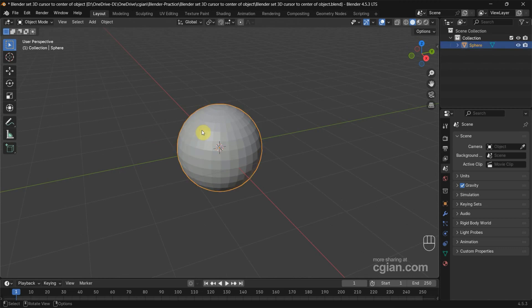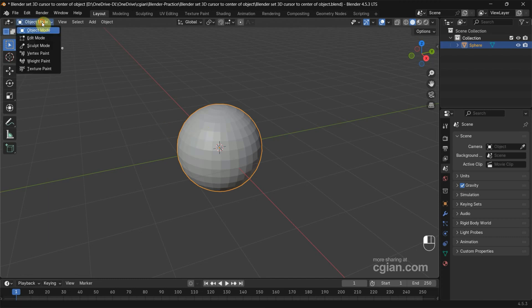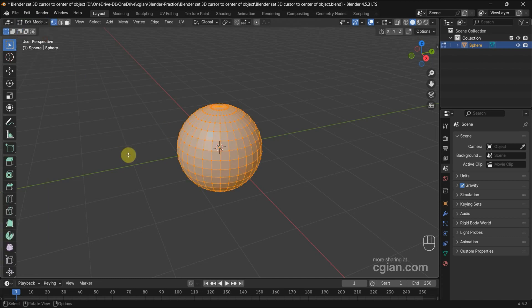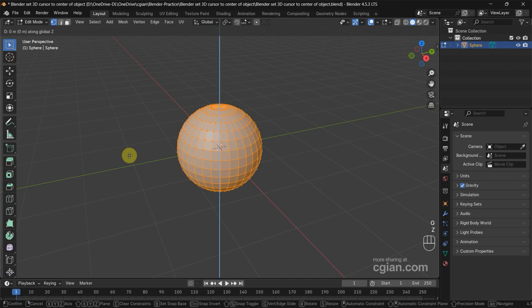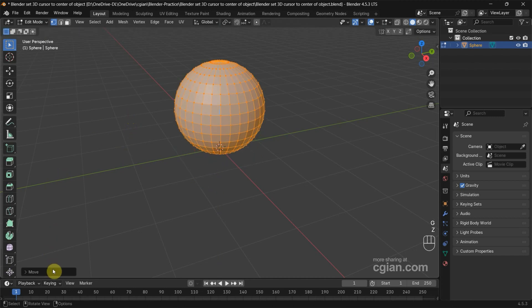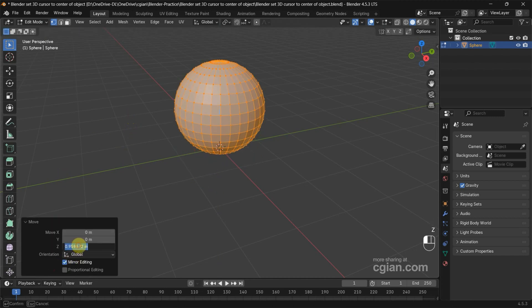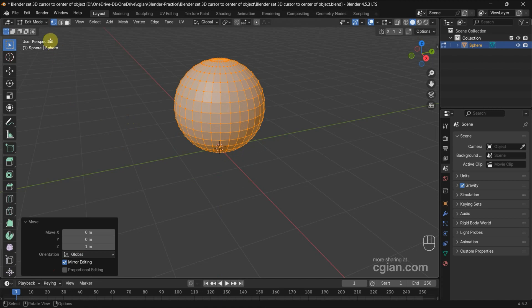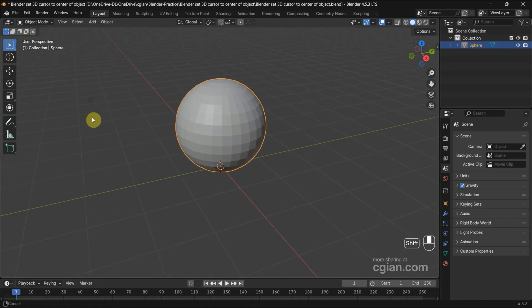I select the UV sphere and then go to Edit mode, and I move it by using G and Z, and move it upwards by one meter. Then go back to Object mode.